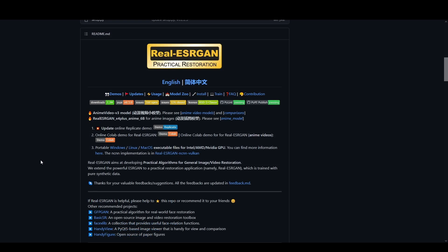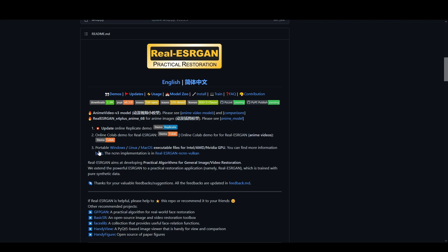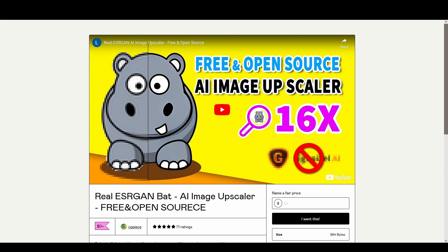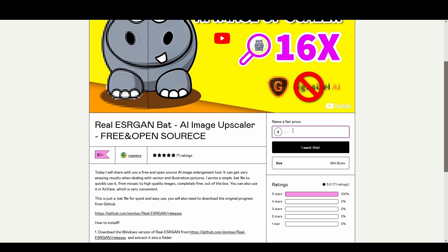But for today's tutorial and this method, what we're going to want to do is go to this yellow tag here and you can see number three, portable Windows, Linux, and Mac OS executable files. Just click on the portable Windows install and download that to your computer. After you download the Real-ESRGAN from the GitHub page, you're going to want to go to this Gumroad page by CG Peace. All the links will be in the description for what I'm using today. Just go ahead here and click zero and then I want this, and it will ask you to enter an email. Put an email in there and it will lead you to a download page to download the zip folder with the file that we need to combine with the other files that we've downloaded from GitHub to get this working.